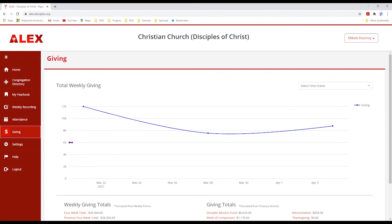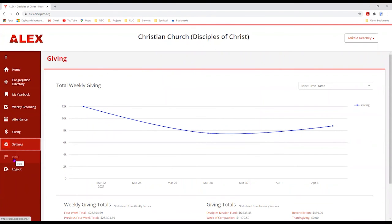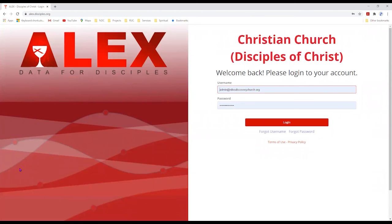The Settings tab allows you to make changes such as updating the username or the full name of the person submitting information, as well as changing your password. The Help section takes you to the ALEX information page, which has information and tutorials. And then there is the Logout — clicking it will log you out. If you keep your passwords saved in the browser, you don't have to worry about looking up your password next time.